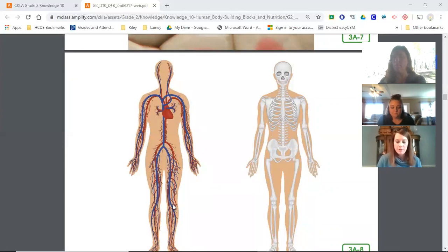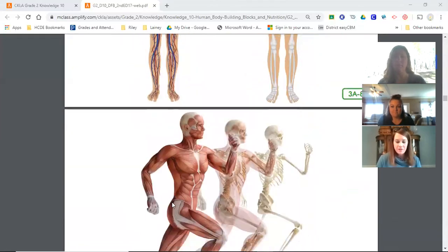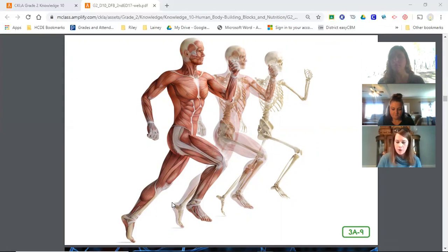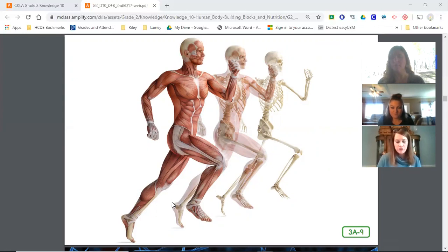Muscle tissue helps your body move. It is the softest and most abundant tissue in your body. There are different kinds of muscle tissue. Your stomach walls are lined with smooth muscle tissue that helps digest your food. You would not be alive without cardiac muscle tissue — it is found only in your heart and its job is to pump your blood. Skeletal muscle tissue moves your bones. The long thin strands of muscle tissue stretch and shrink in response to messages from your brain. As they shorten, they move the parts of your body.